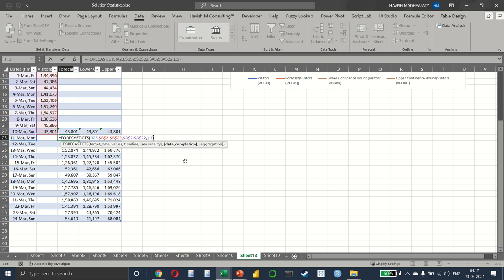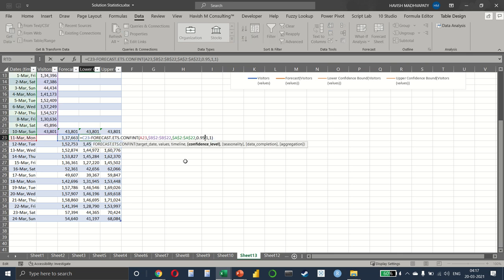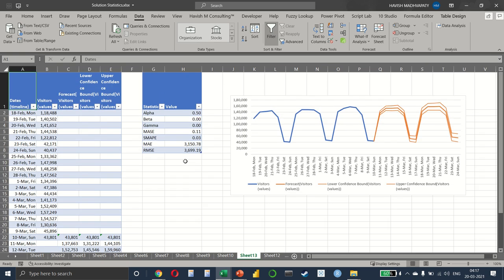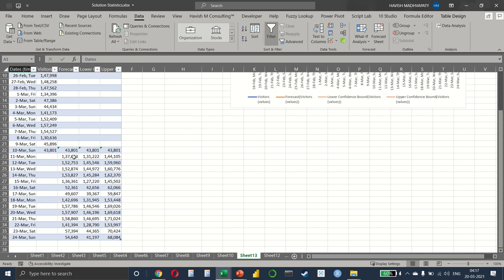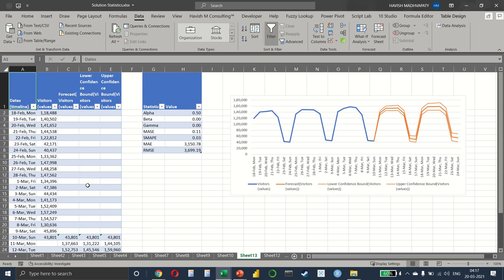The small difference that you notice here is that they have also selected these additional arguments. For example, seasonality and the data completion. And in the FORECAST.ETS.CONFINT, they have selected confidence level, seasonality, and the data completion. Of course, these topics are quite detailed and you can always go online and read more about them if you're interested. But for most of you, simply being able to create a forecast would get the job done.